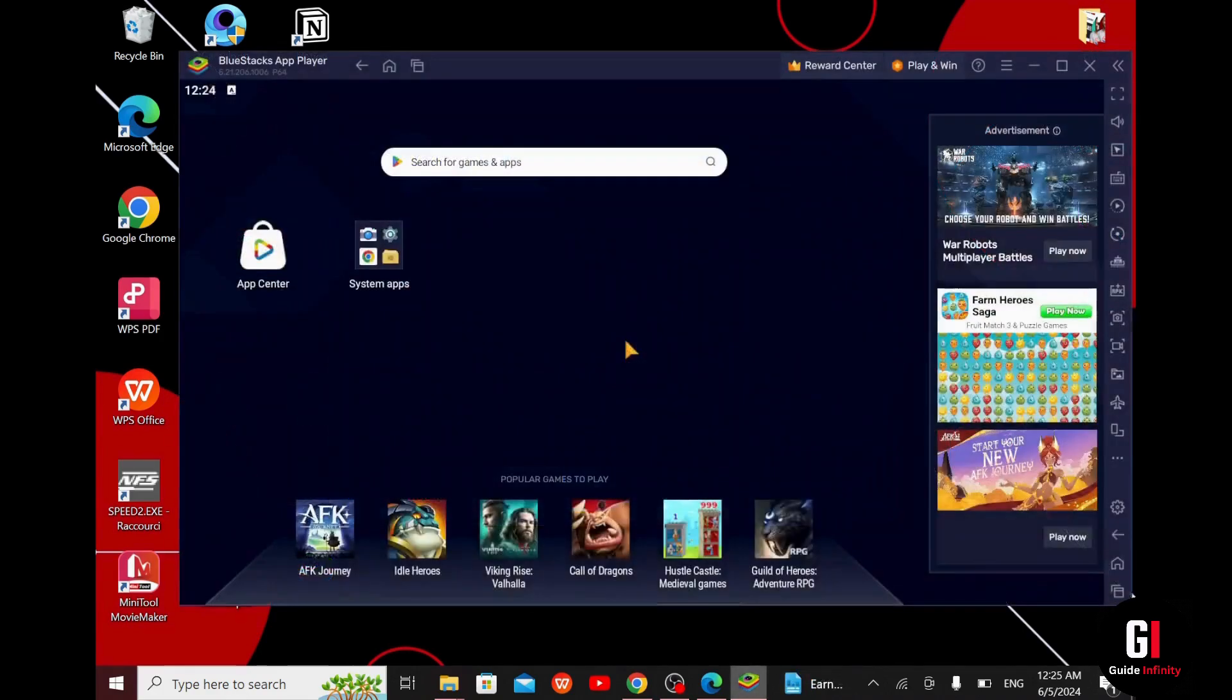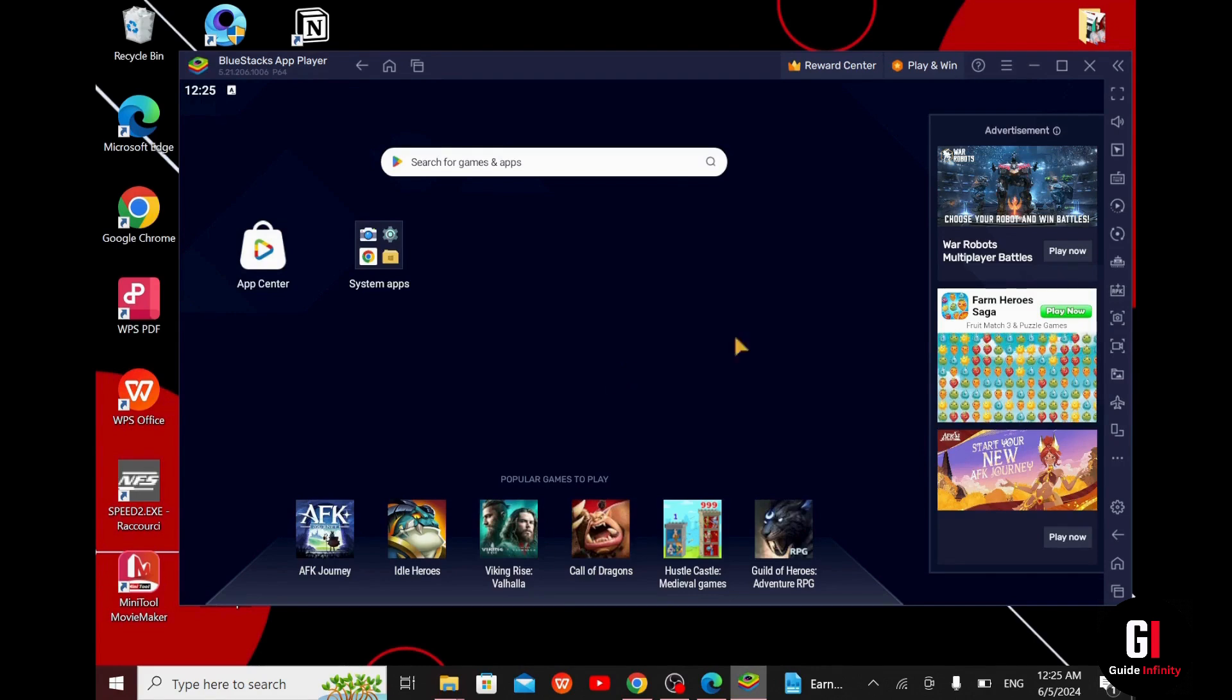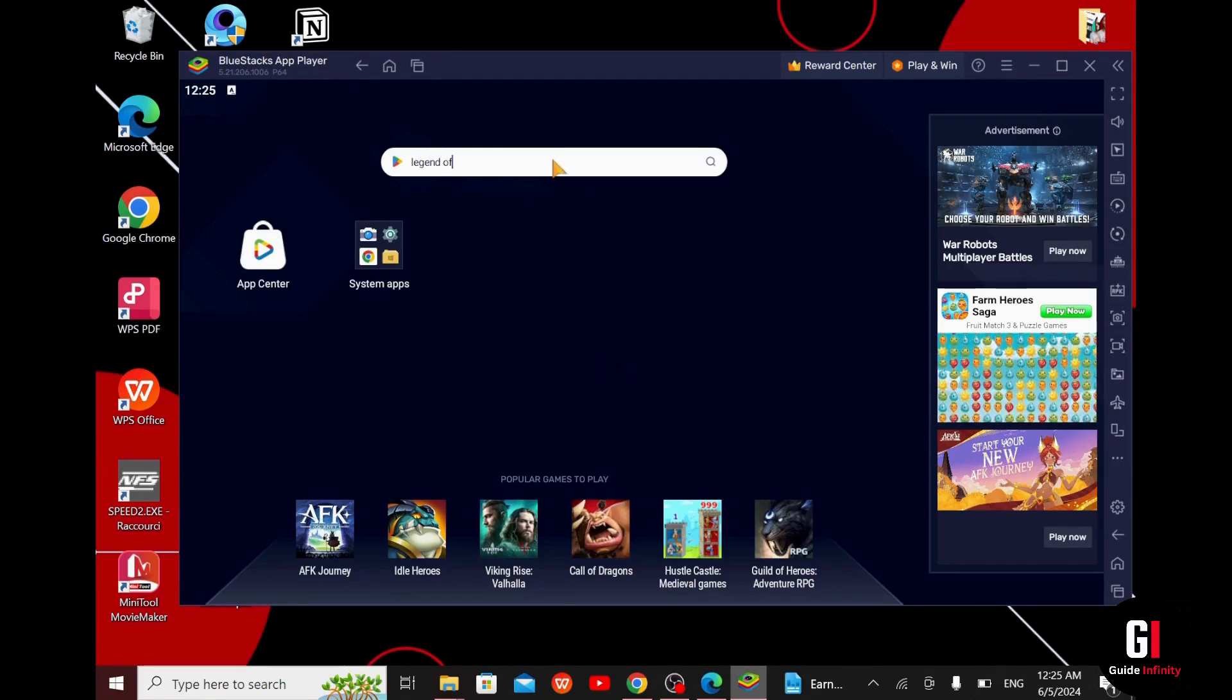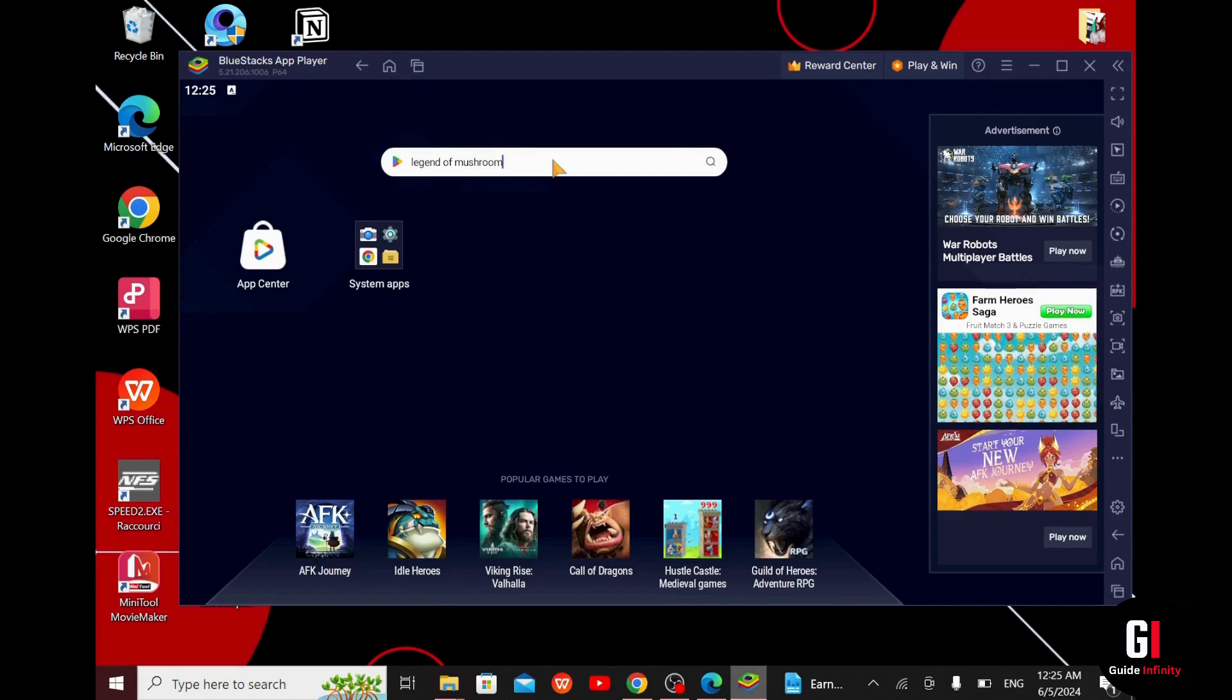So here we are inside the BlueStacks emulator. Now all you want to do is click on the search bar up here and search for Legend of Mushroom and it will appear right here.